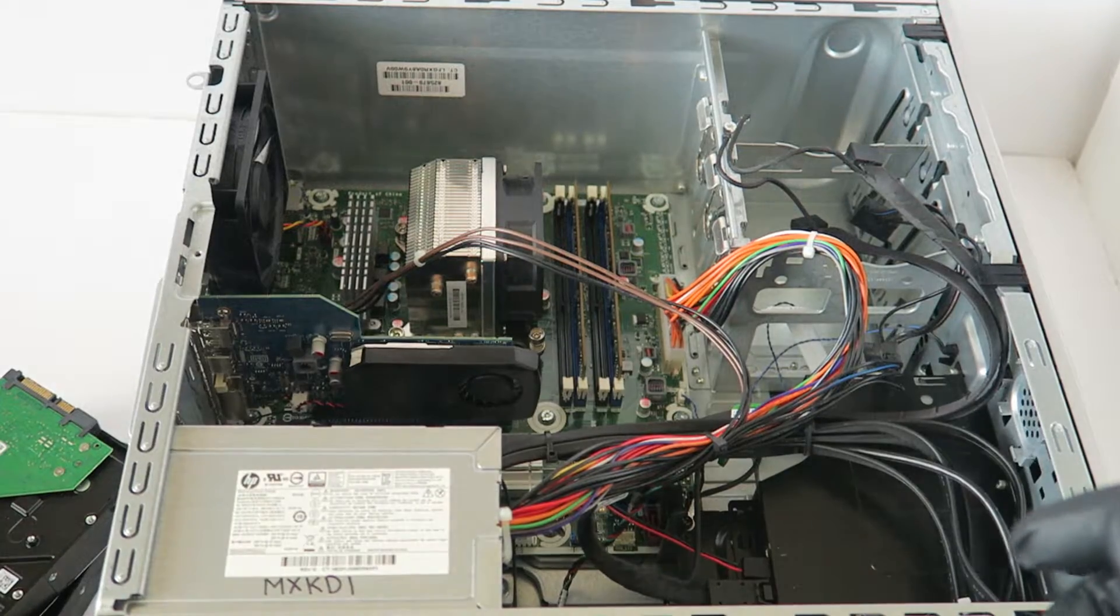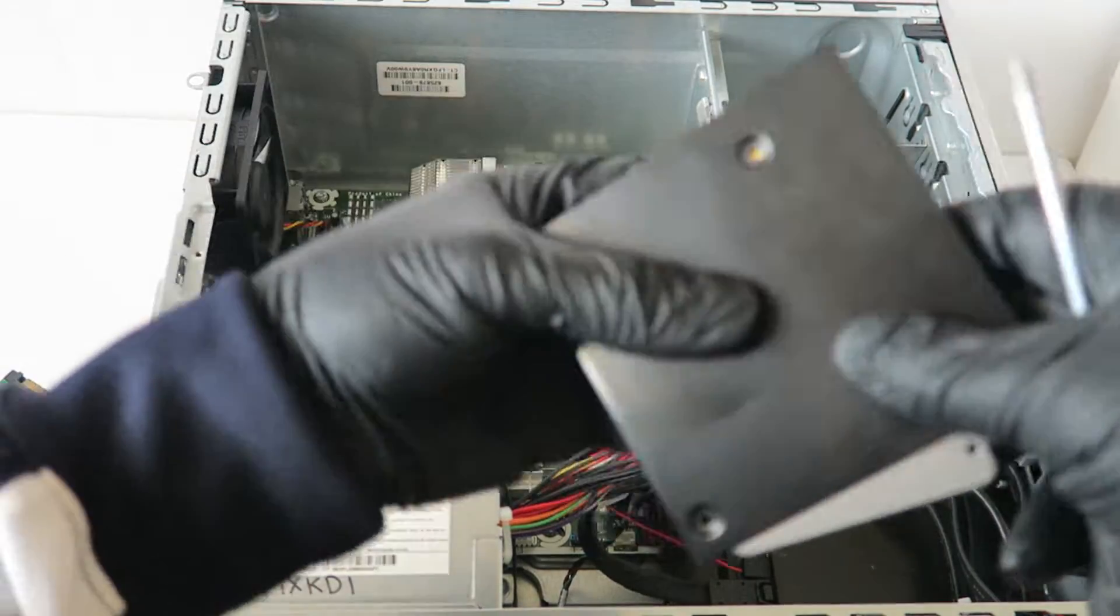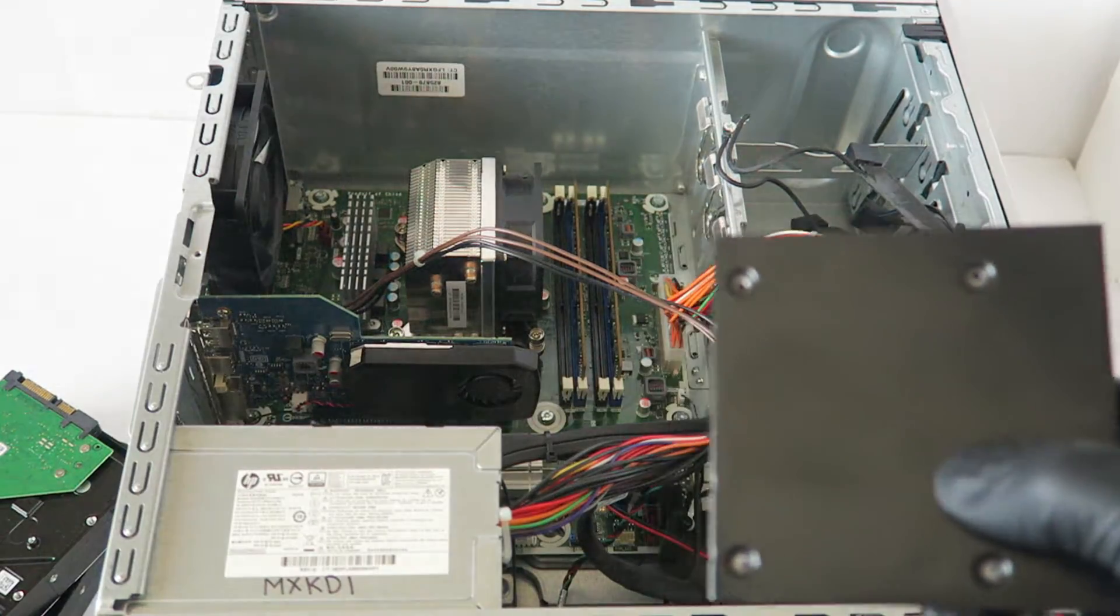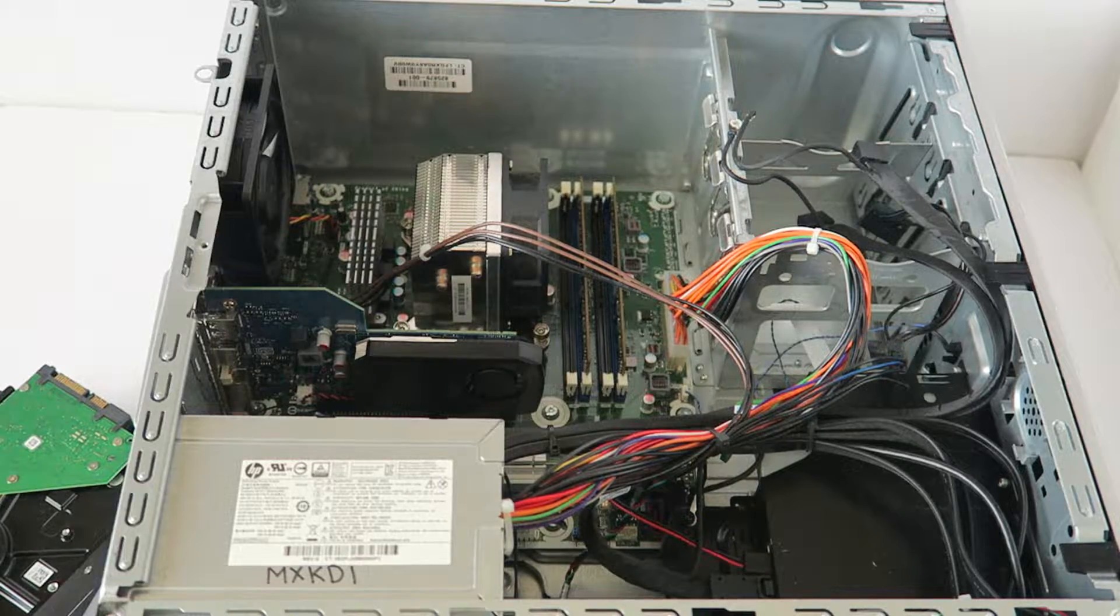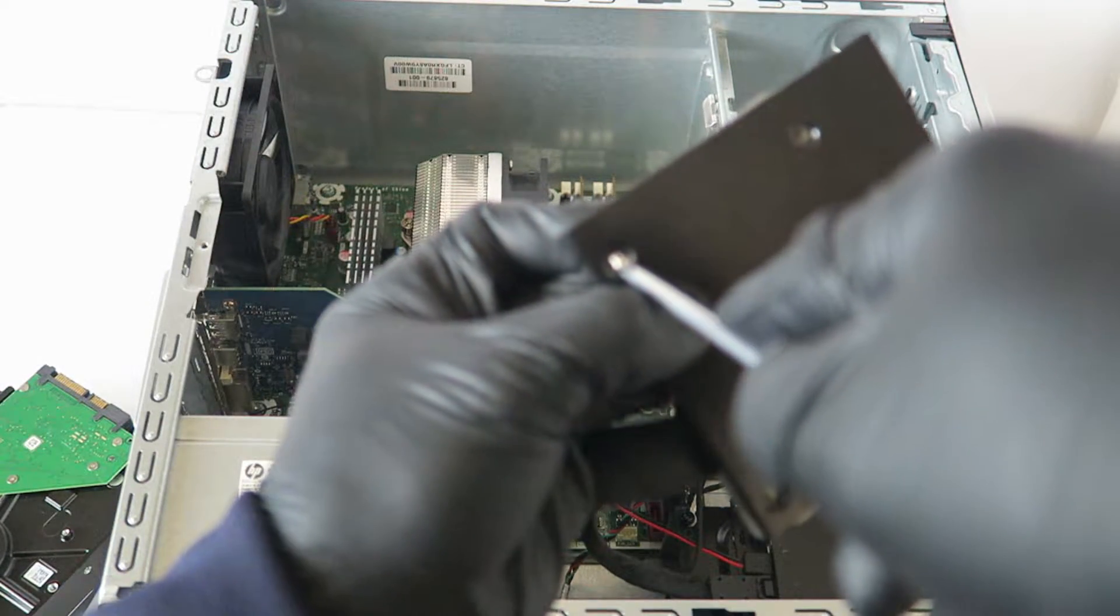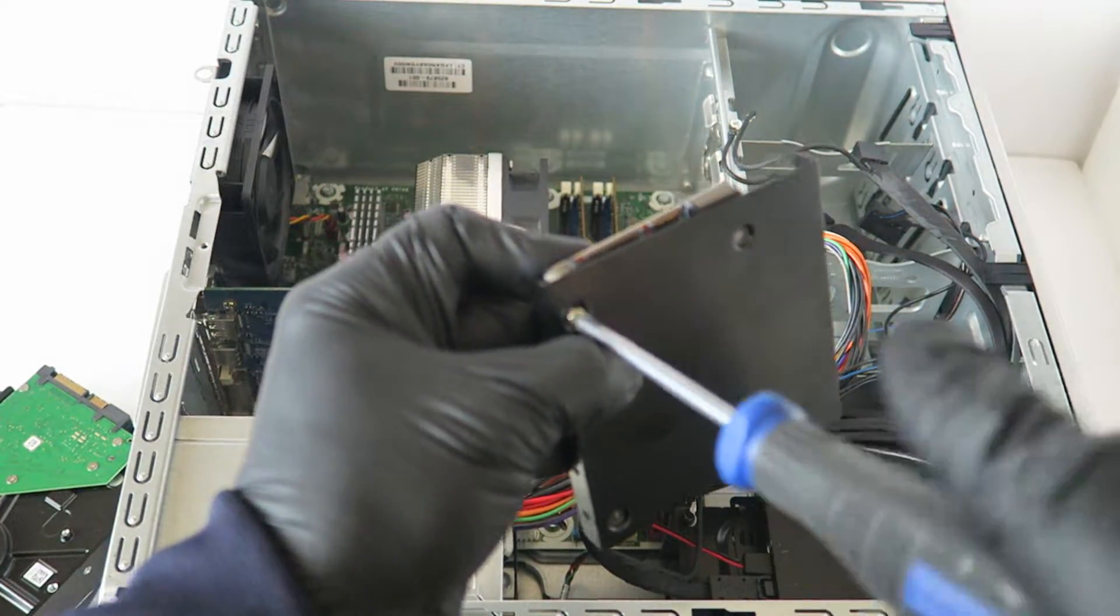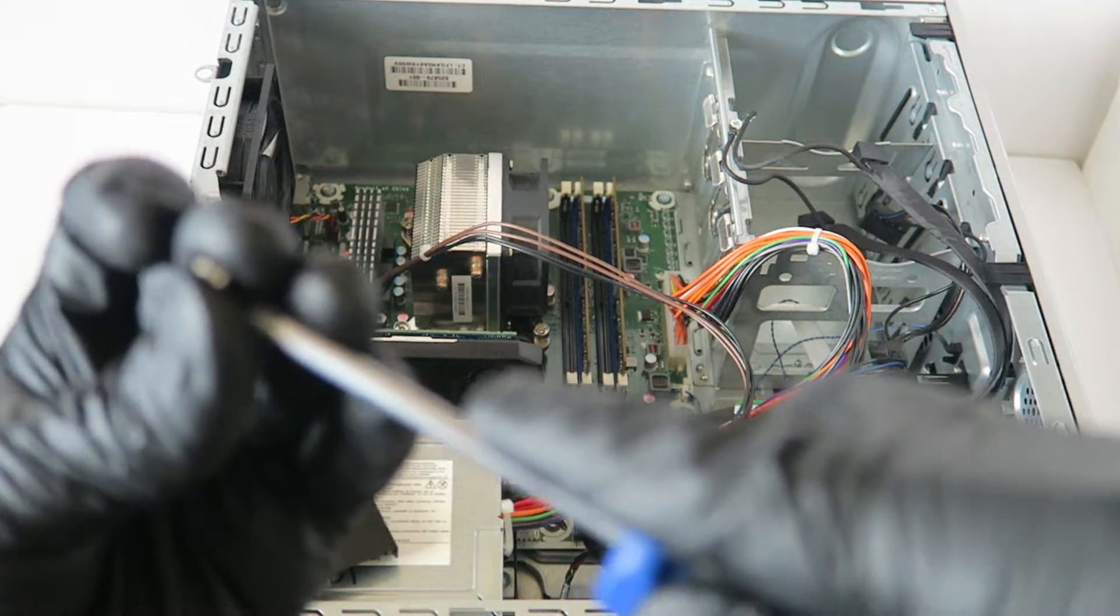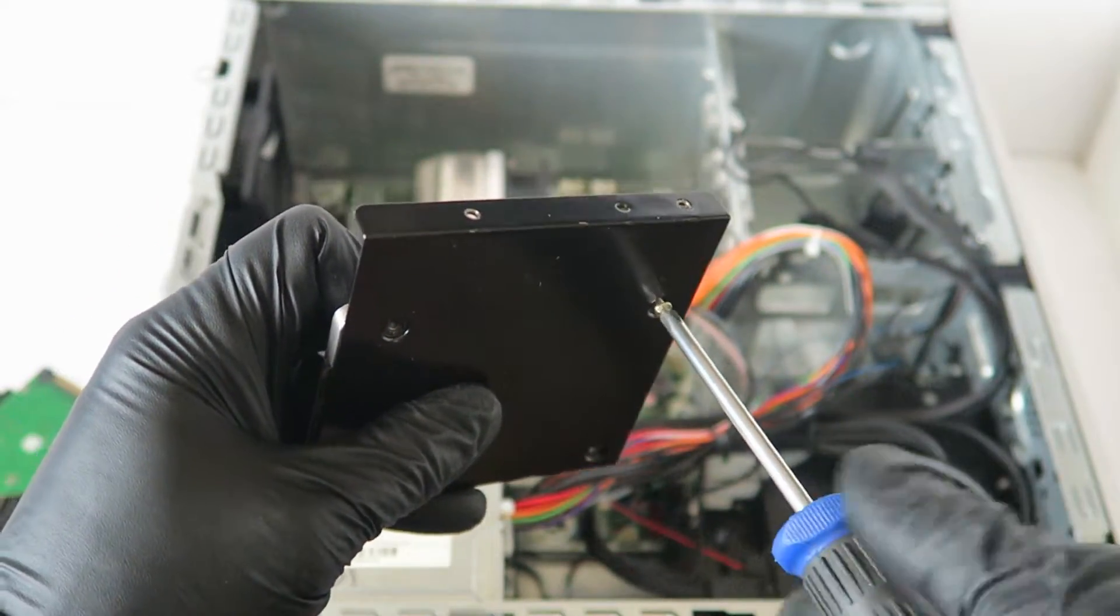So what I have to do is I'm going to need a Phillips screwdriver and I need to install the screws here in the back to mount the solid state drive in the bracket.